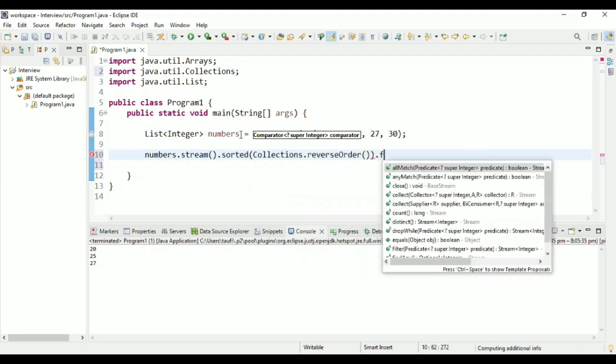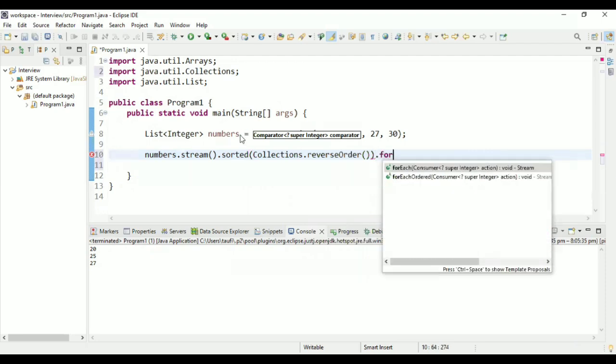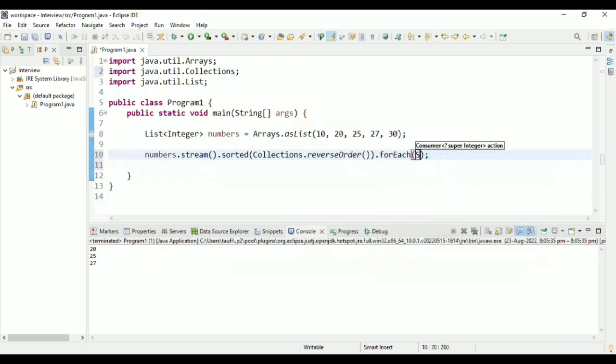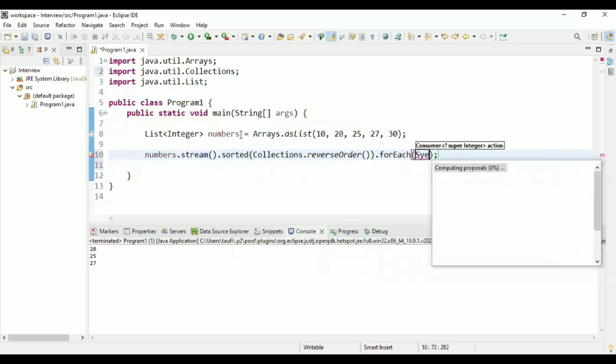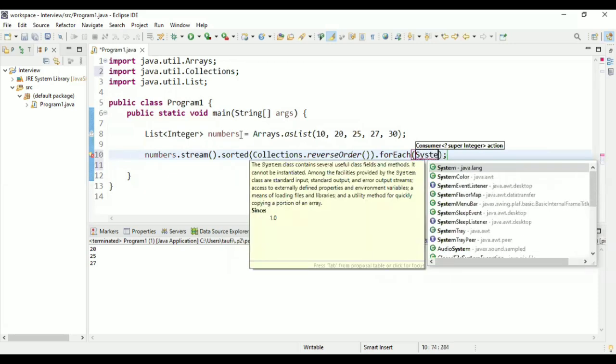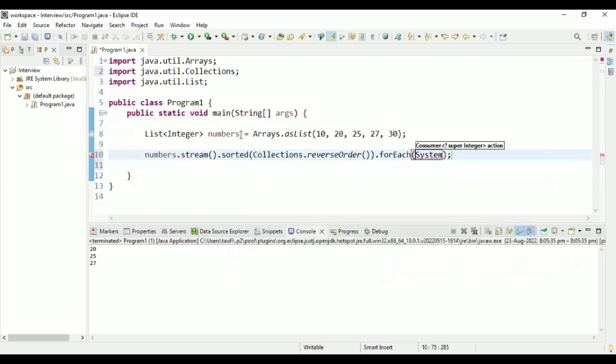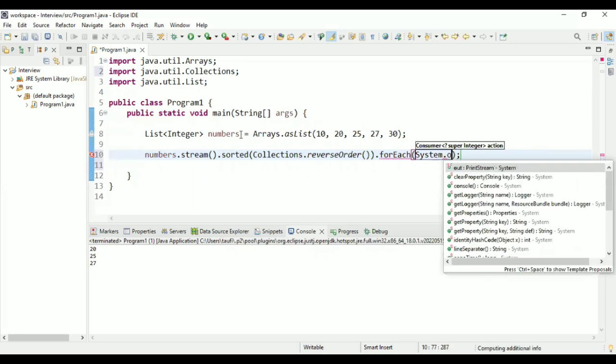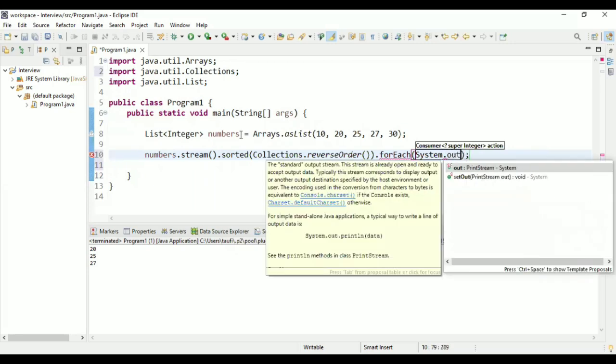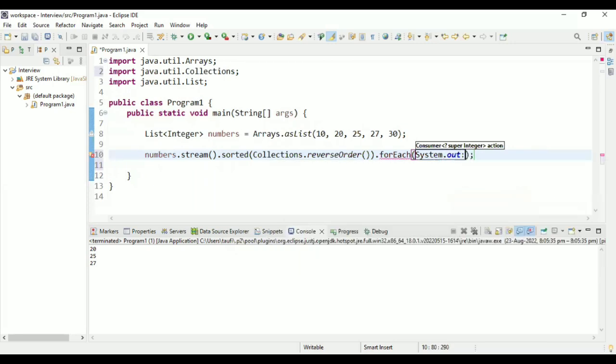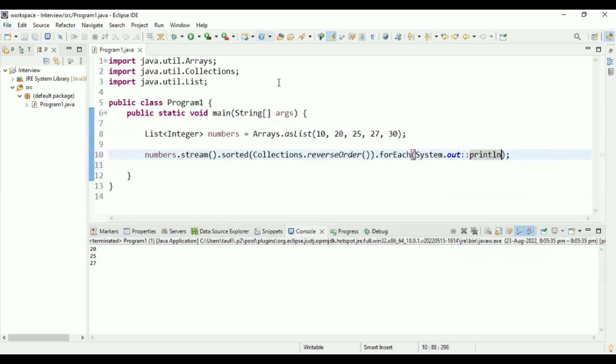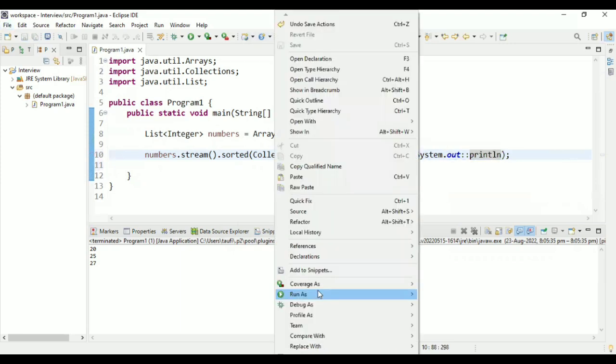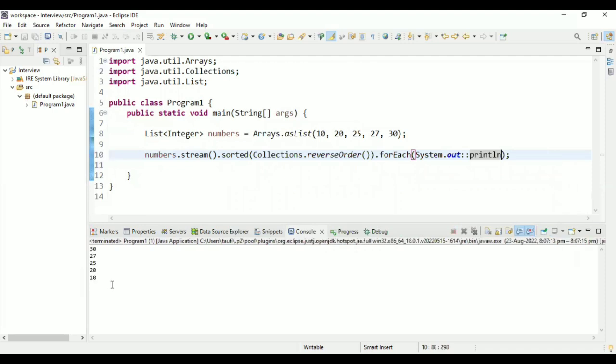And again, using forEach, I'm going to print each elements after sorting the list in reverse order. system.out and the method reference and println will be mine. So run as. As you can see, the list is printed in reverse order 30, 27, 25, 20, and then 10.